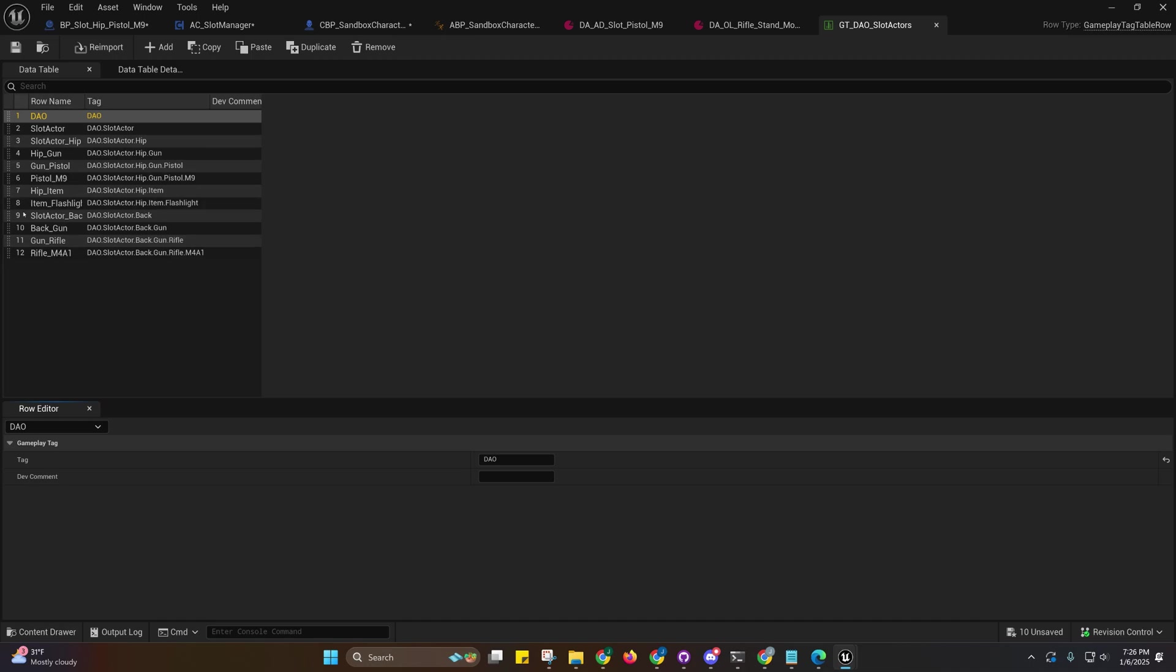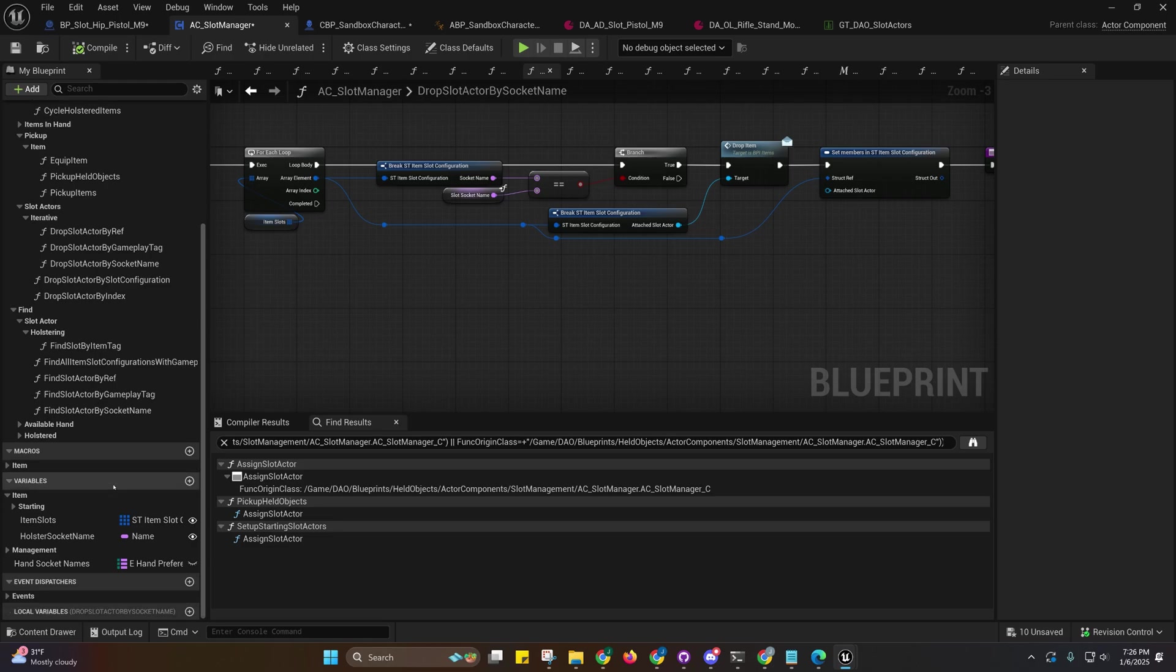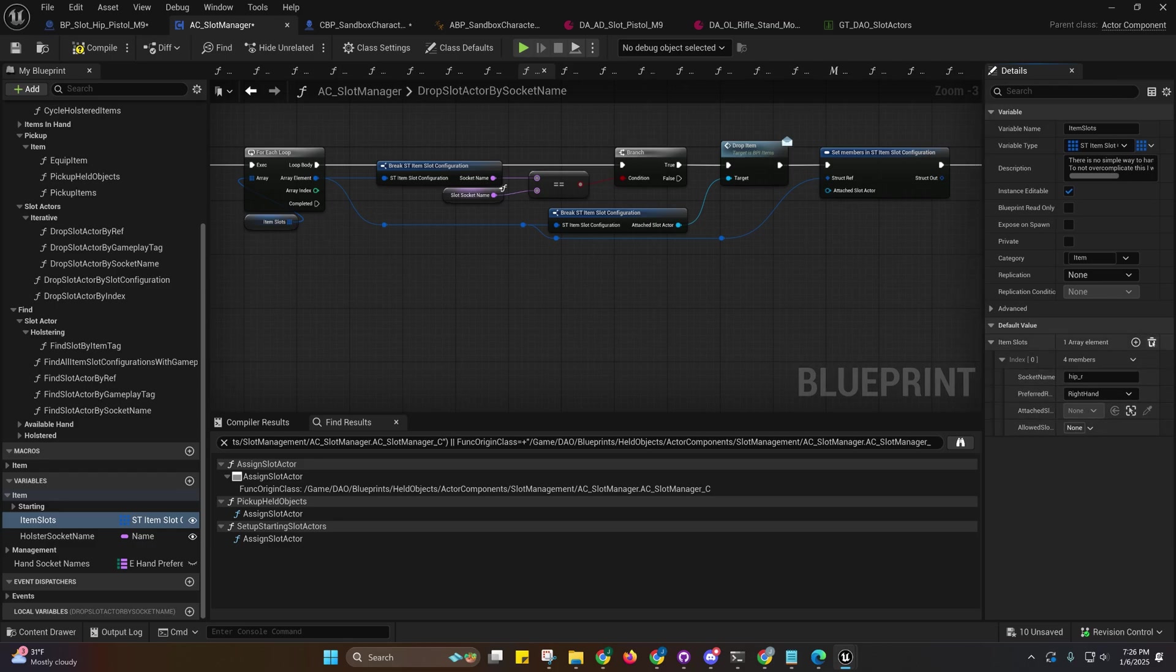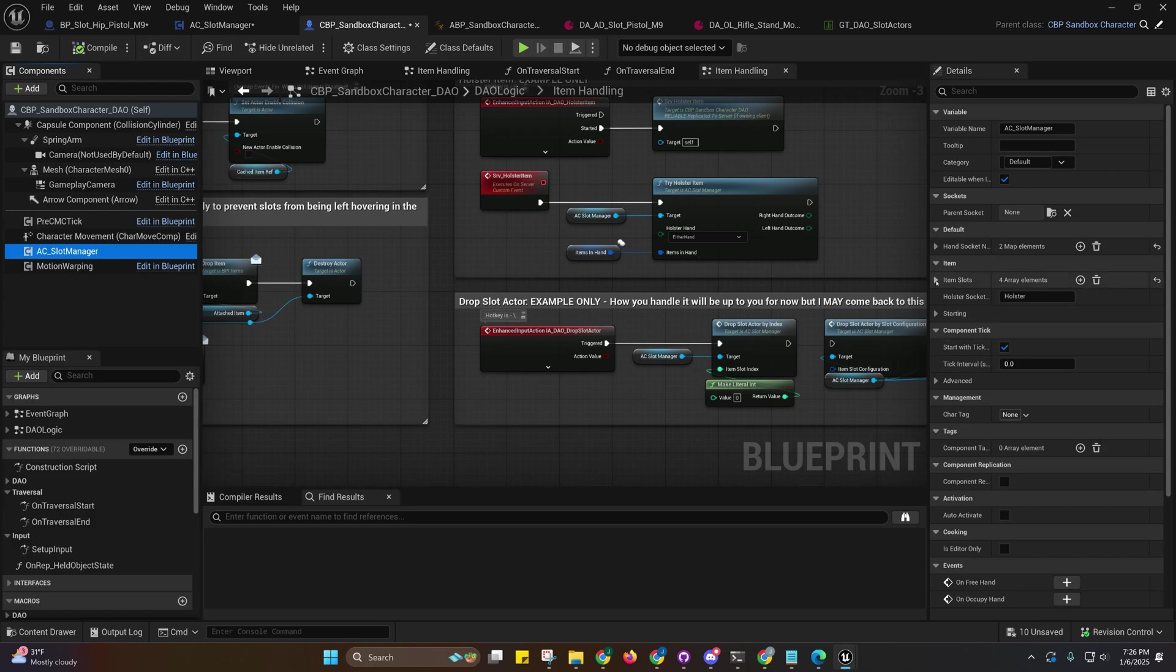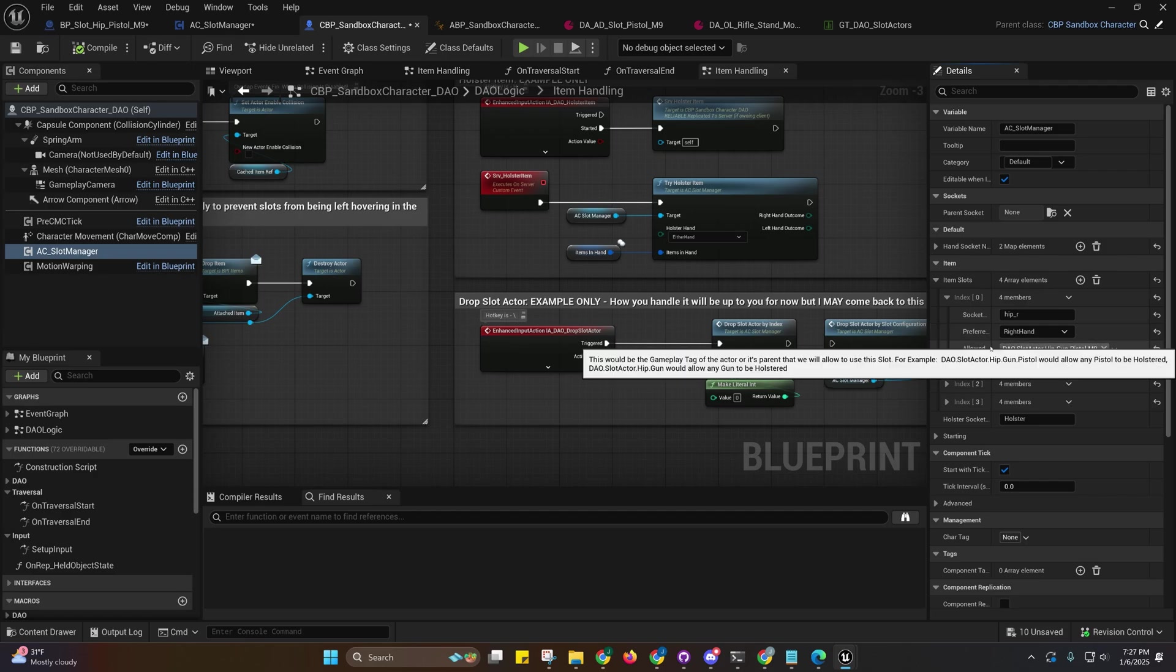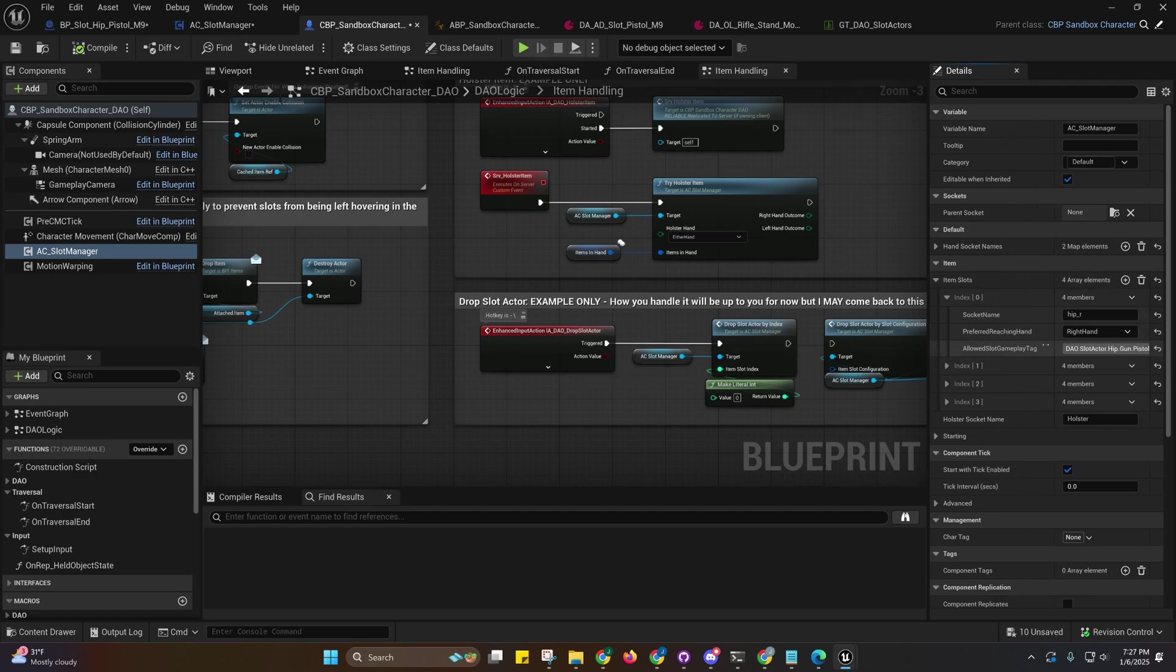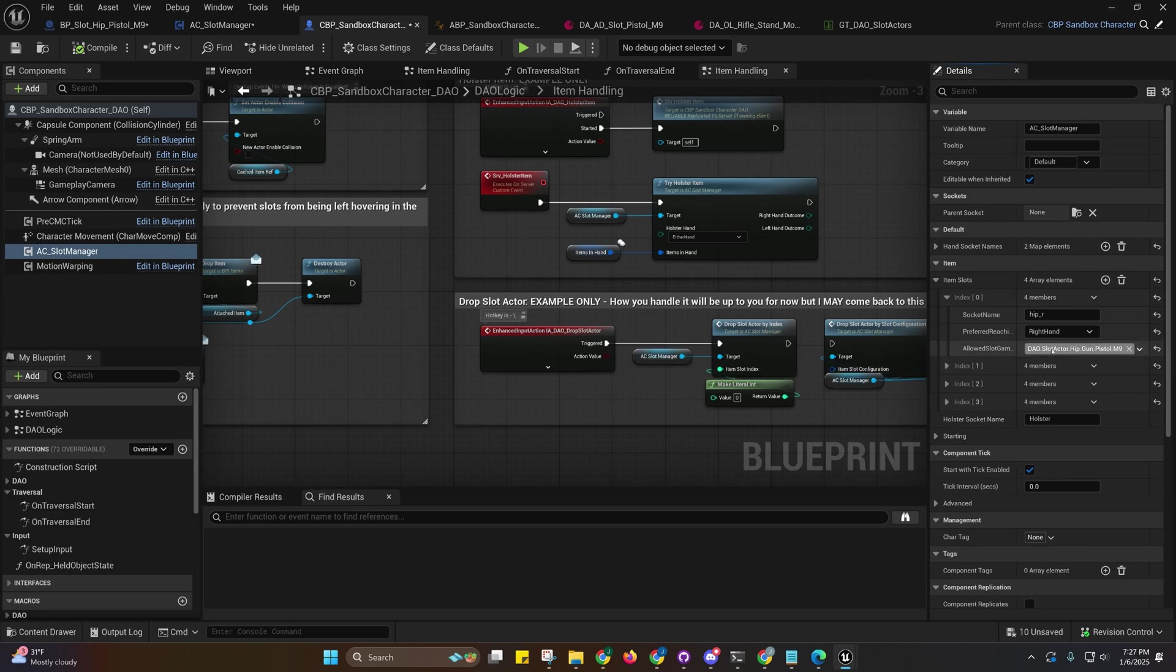These are for handling slots, slot actors, slot management. If you go over into the slot manager, you'll see that I could add one in here, but let me show you from the character because that's where you're going to be handling that from. Over here in the character, we can see that our item slots are comparing things now based off of allowed slot gameplay tag.